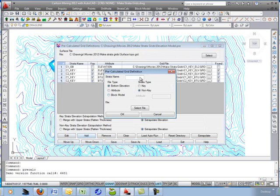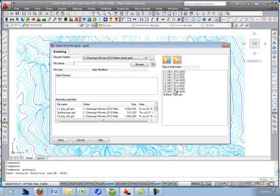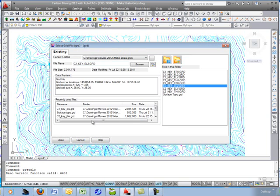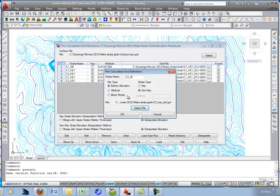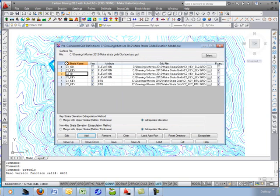Add one more — C2 IB for interburden. It's also non-key waste. Select the file as C2 EL2 top. Hit OK. There it is. Go ahead and save it — that's your elevation model.